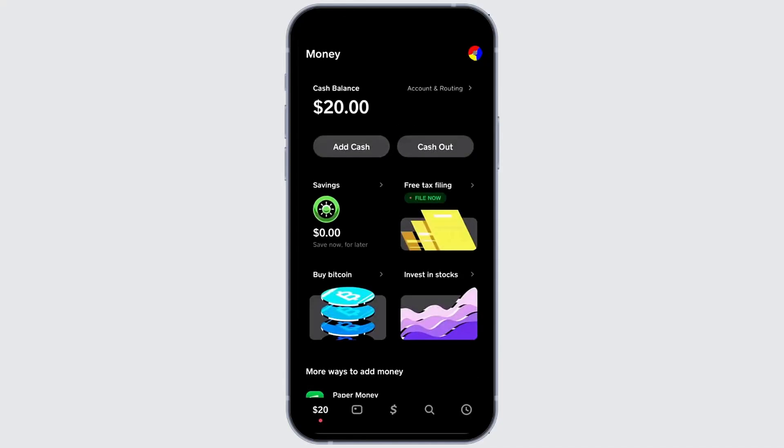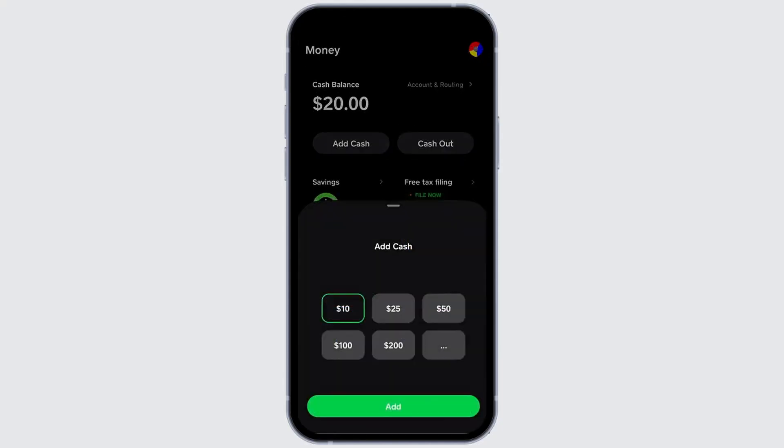Select add cash. And a pop up will appear. You can either choose a preset amount or use the three dots to enter a custom amount.